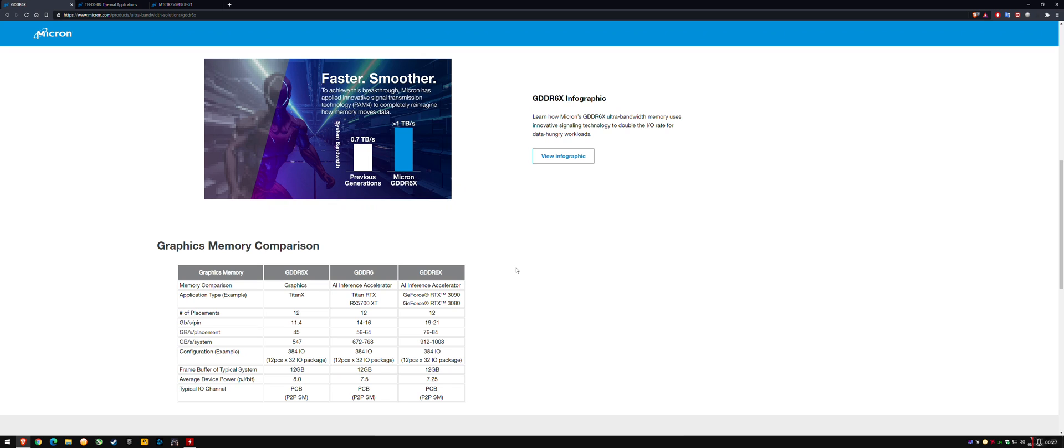I've been following the GDDR6X GPU launches with the 3080 and the 3090, as well as the temperatures that memory reaches under certain loads like gaming, which is normal. The gaming temperatures are fine and within spec.